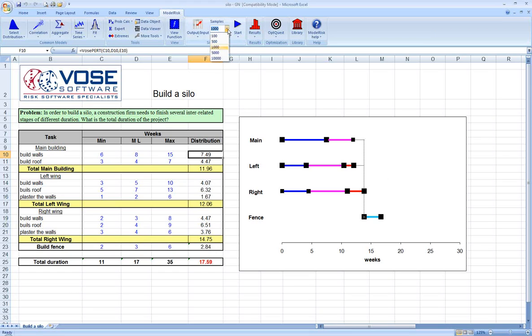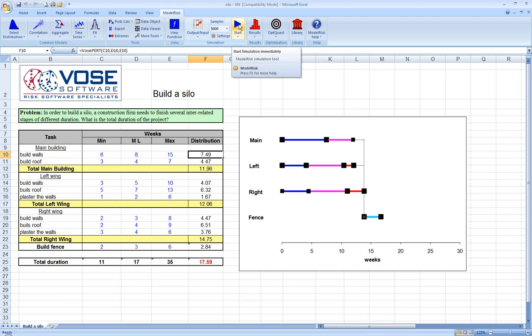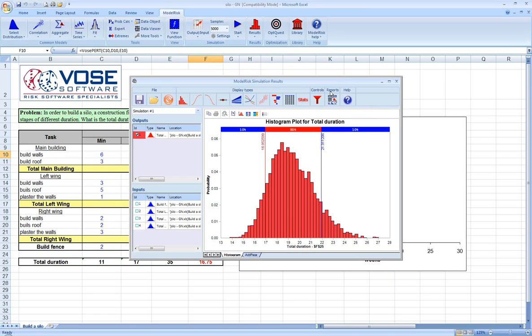Let's go ahead and run a simulation of 5,000 samples so we can look at some of the results. While that's going, I'll just mention that what we're essentially doing here is for each trial of the simulation, we're taking a sample from all of the distributions within our model.